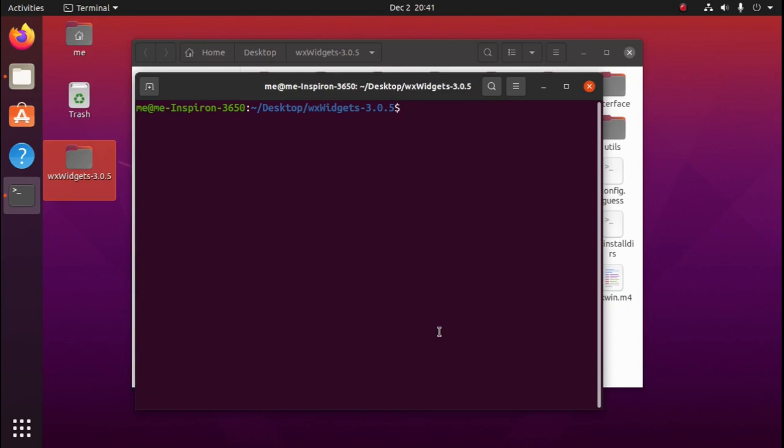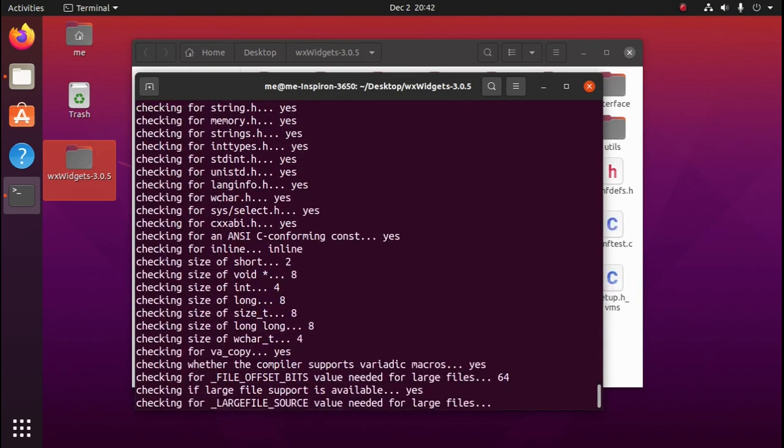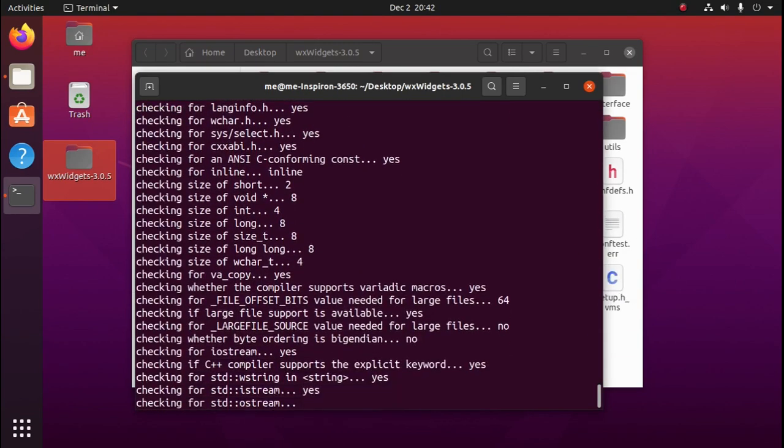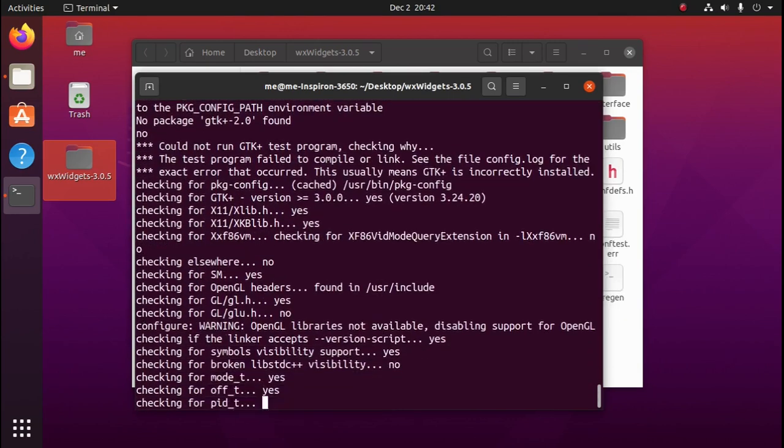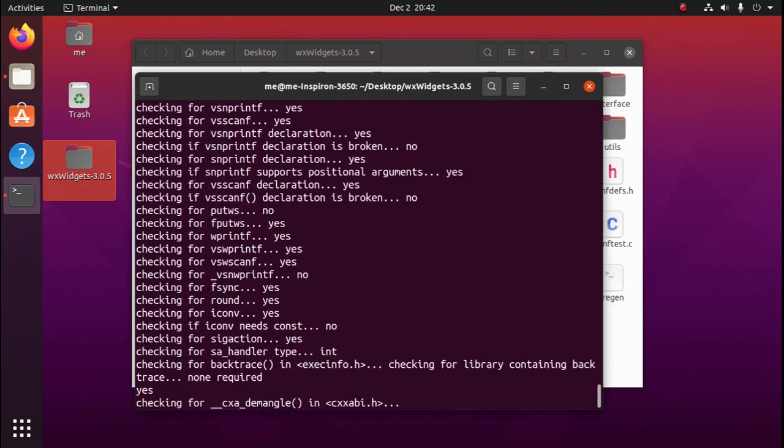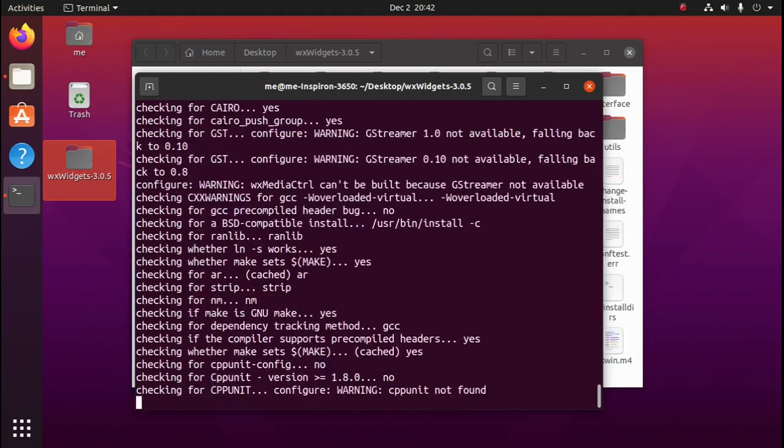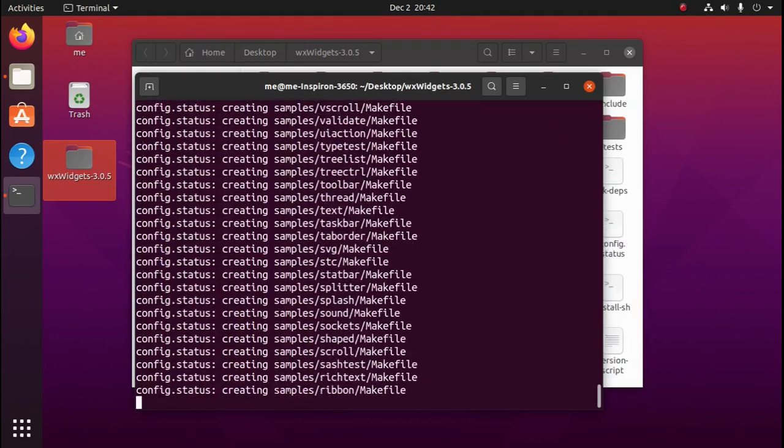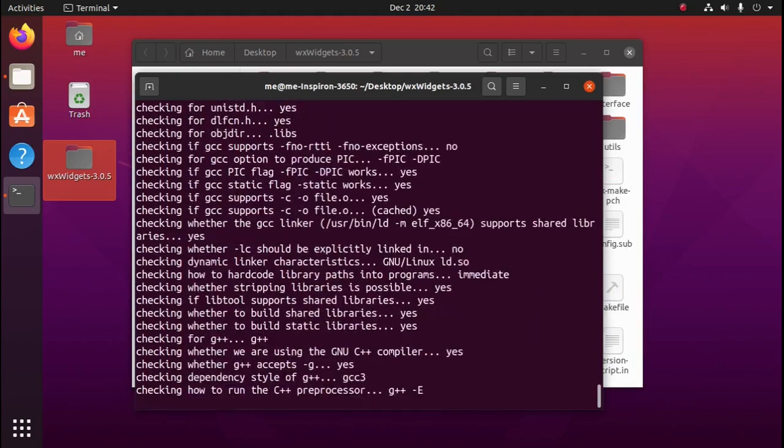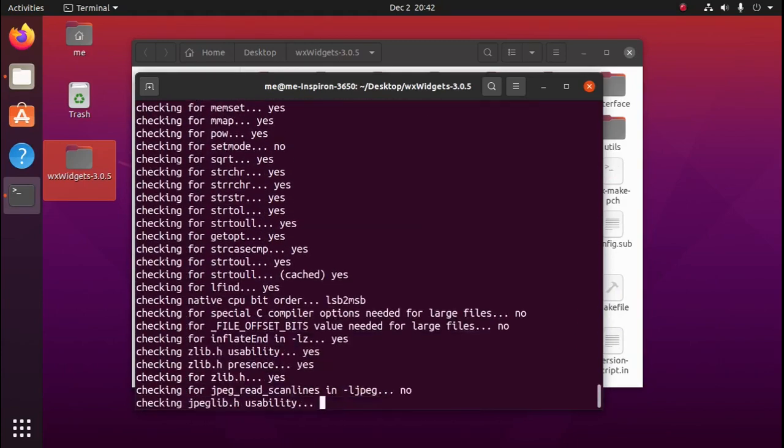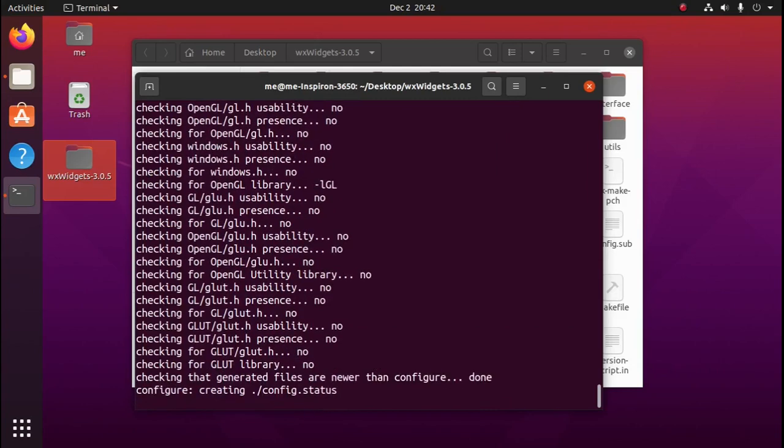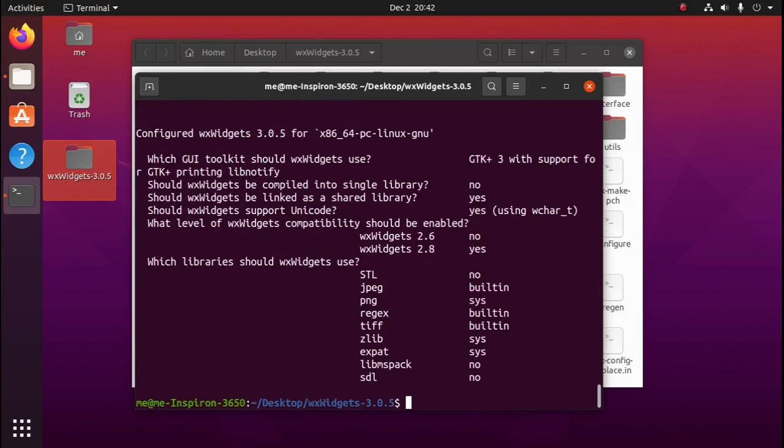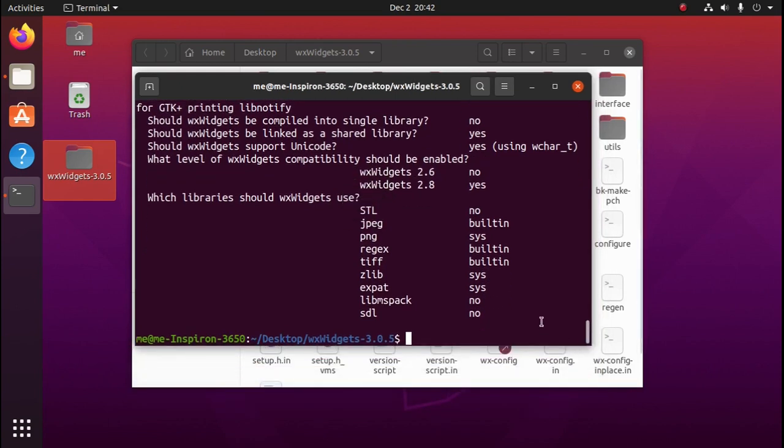Now we need to run the command ./configure. The configure command will generate a makefile for us. Once that's done, we can compile WXWidgets with the make command.